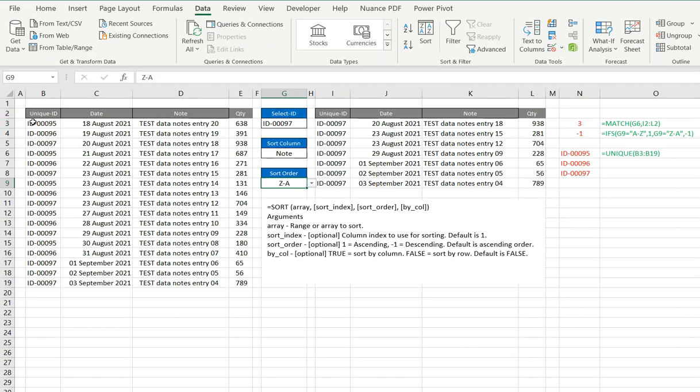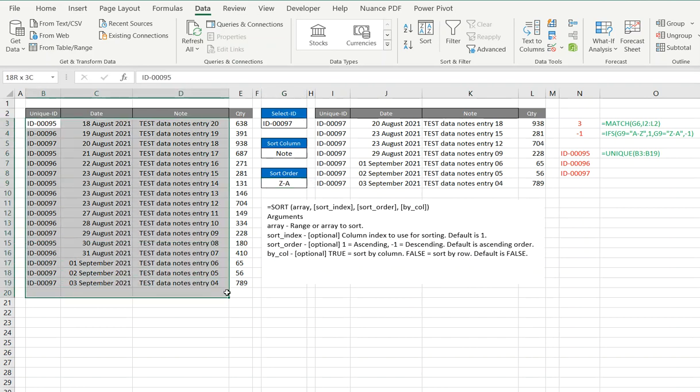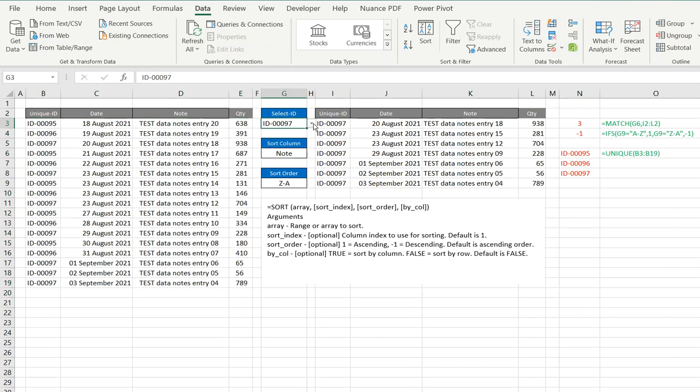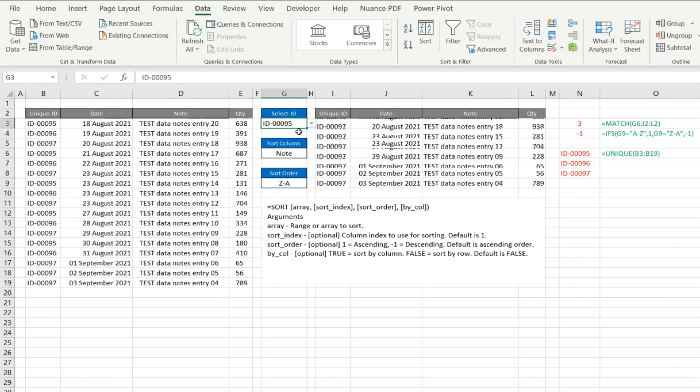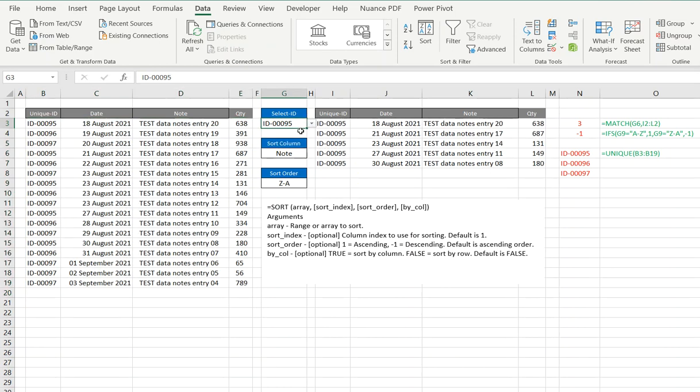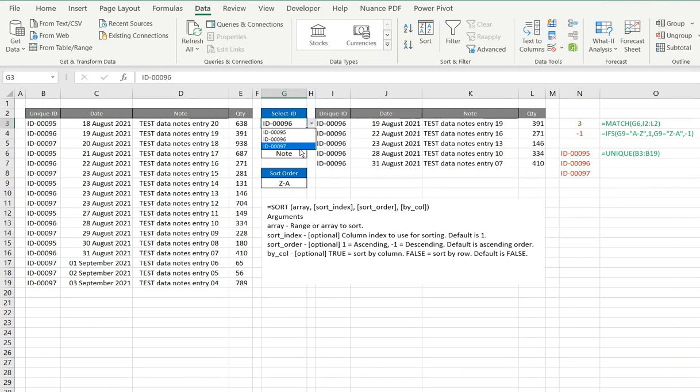Well, the first thing I've done is make a small data set for the purpose of the video, and obviously the first one will be, I just want to be able to pick, call it a product code. Show me everything that's under ID code 95, or ID 96, or ID 97.